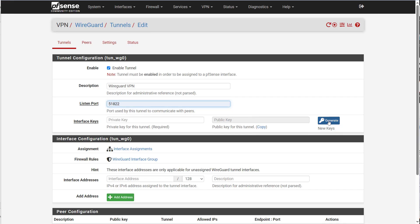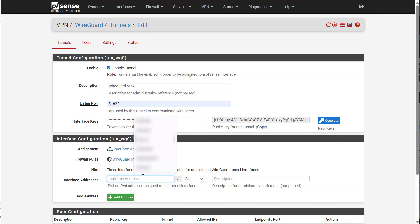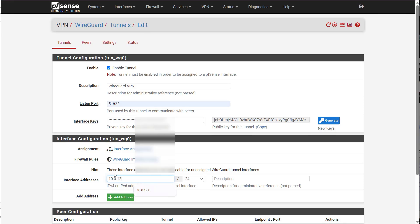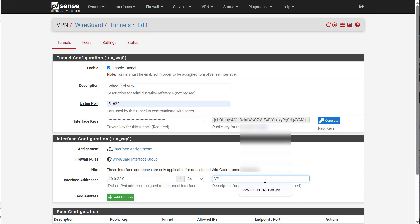I'm going to generate a private and public key. And for the interface addresses, I'm going to put it over 24. I just have a small network that I'm going to use for doing the VPN. So it's going to be 10.0.12, I'm sorry, 22.0 over 24. This is the VPN client network.